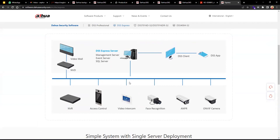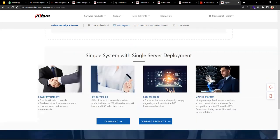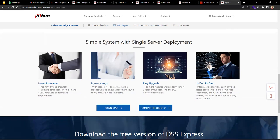In the simple DSS implementation, you'll have the DSS Express server on the network, connect the end devices, and the client can connect via DSS app. Devices can also be controlled through a network video decoder. The benefits include low investment, 364 video channels, pay-as-you-go licensing, easy scaling and upgrading, and a unified platform integrating video, access control, video intercom, and physical cognition.